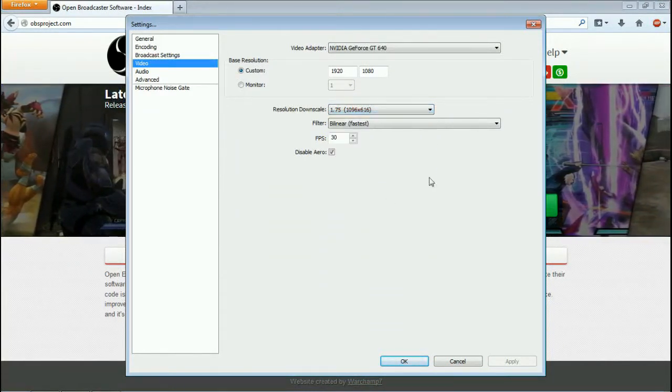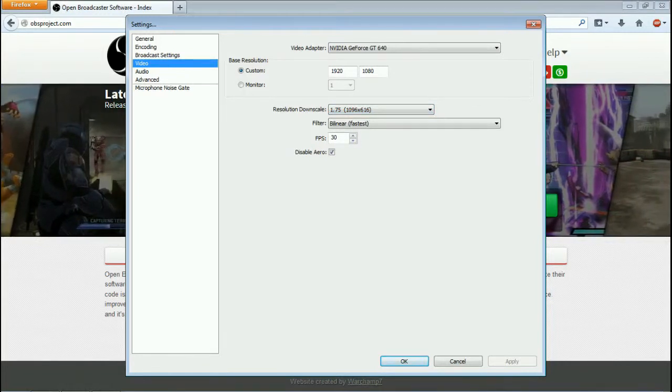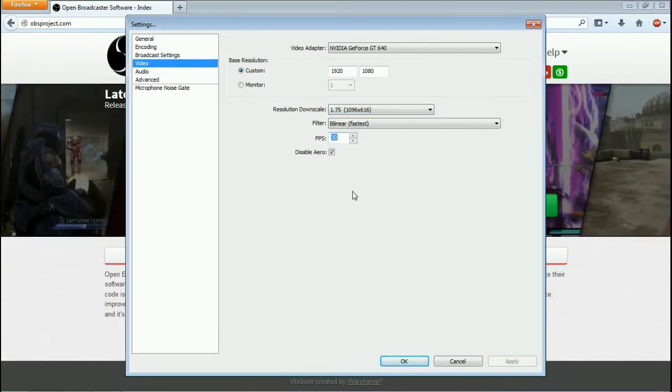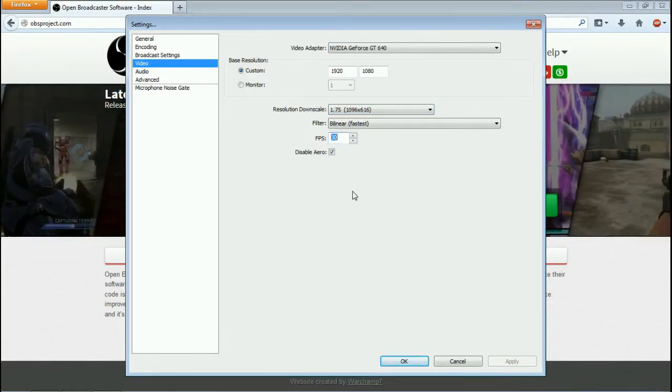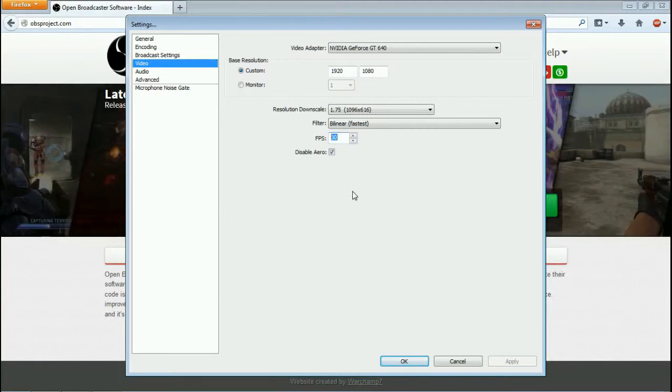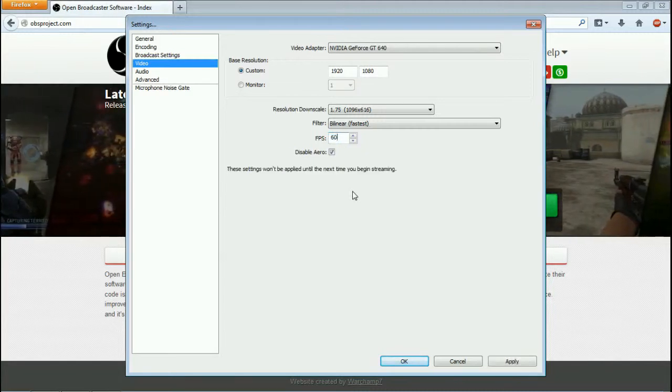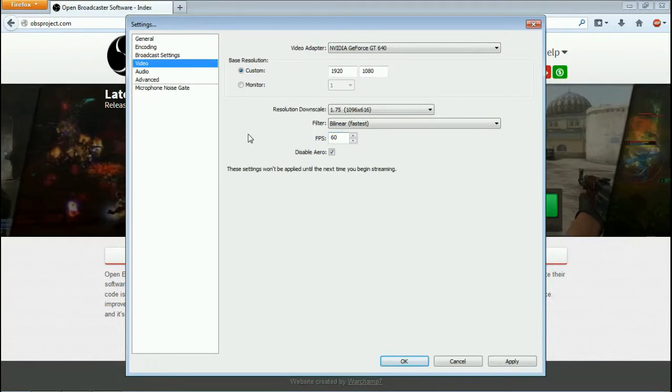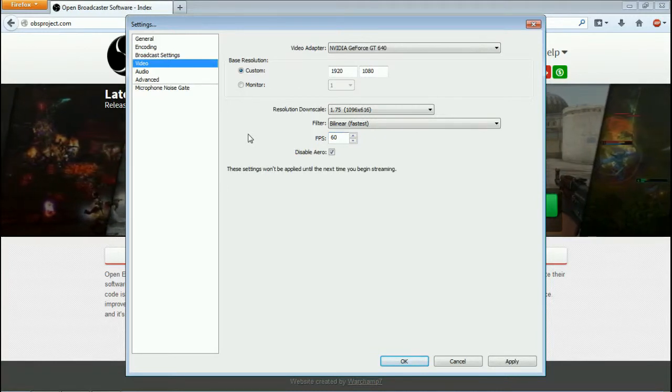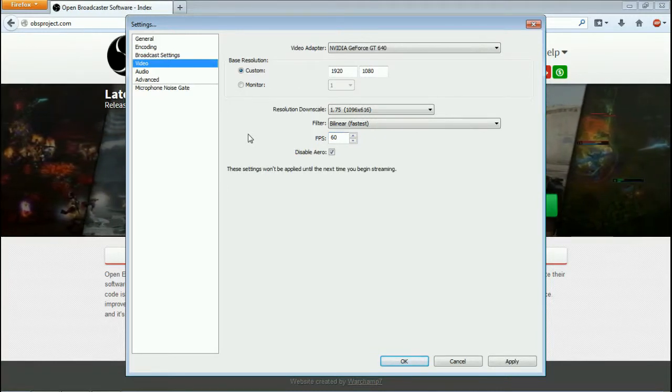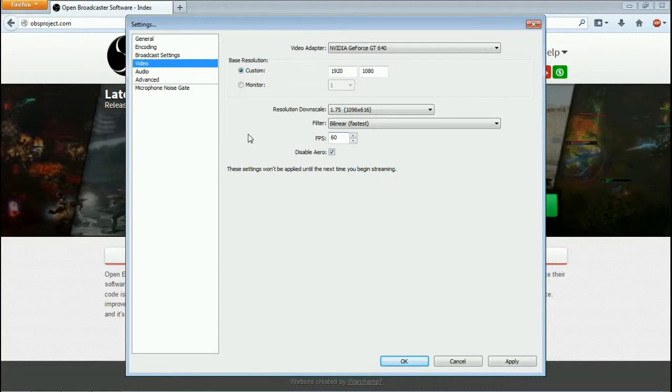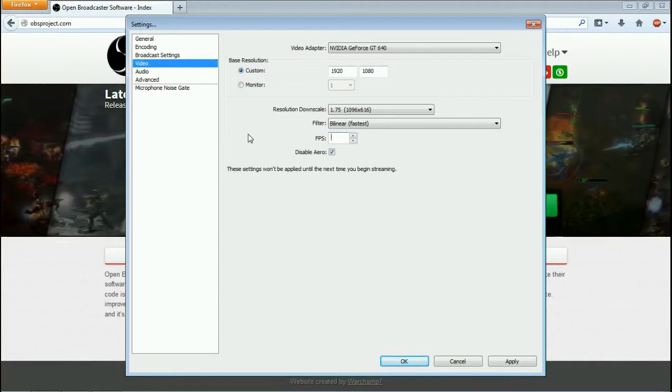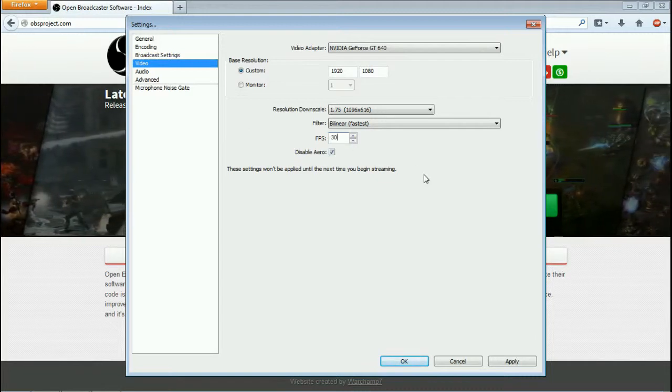This is your frames per second box. Now most streams look pretty good at 25 frames or more. Some people like to run at 60 frames. You can run up to 60 frames. I do have to say, the more frames per second you are sending out to your stream, the more resources your computer is going to use to do that. It takes a lot more resources to encode a 60 frames per second stream than it does a 30.